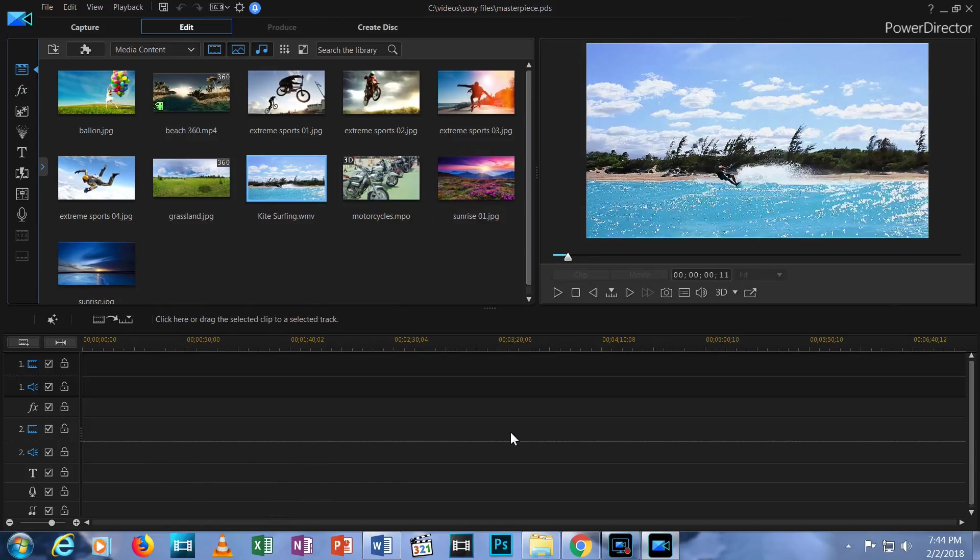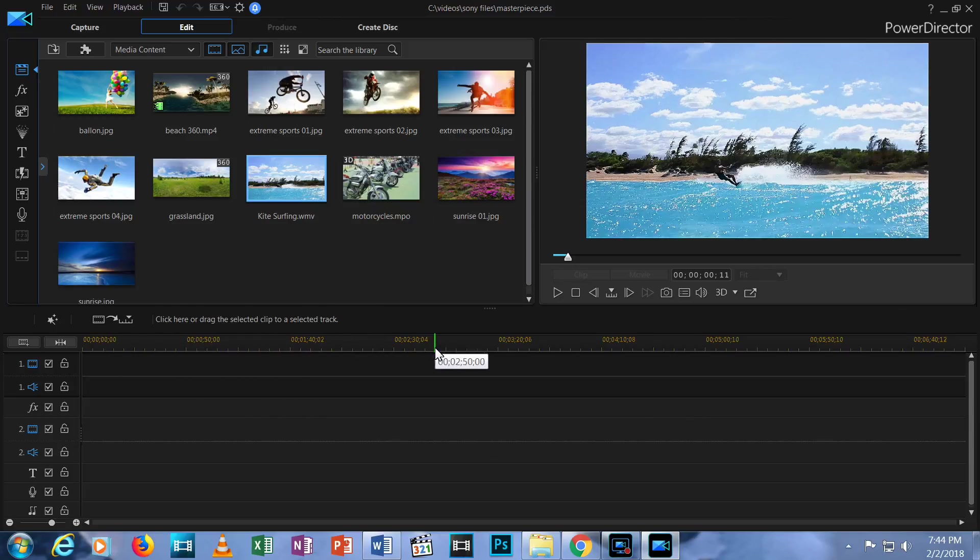As you move from the left to the right on each track, you're moving forward in time, as you can tell by the ascending numbers above the tracks. This is called your timeline ruler.